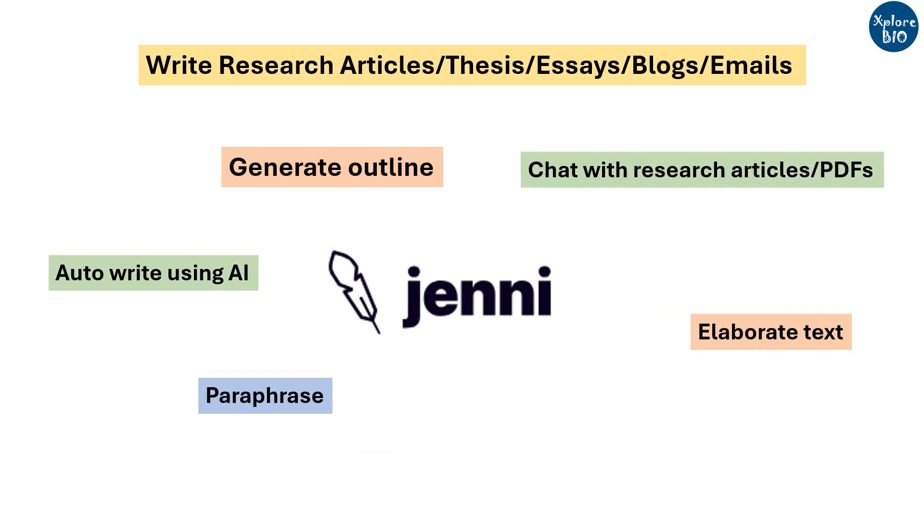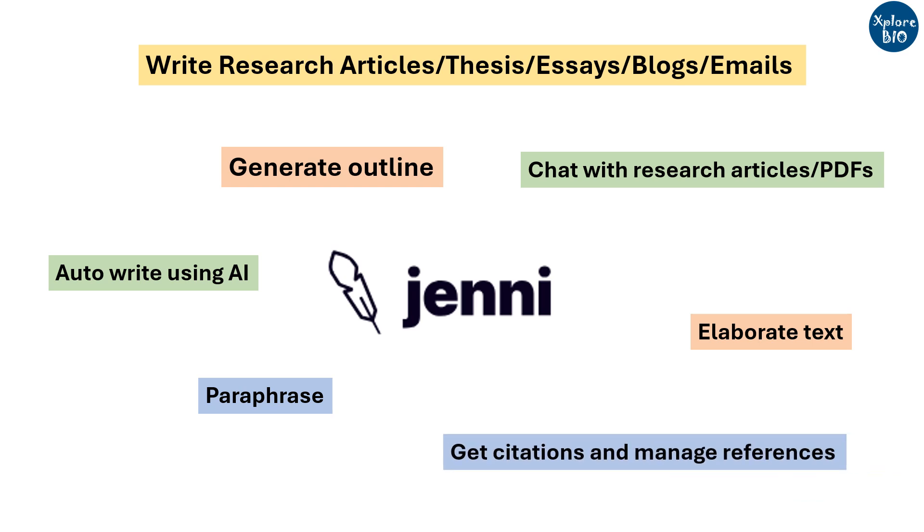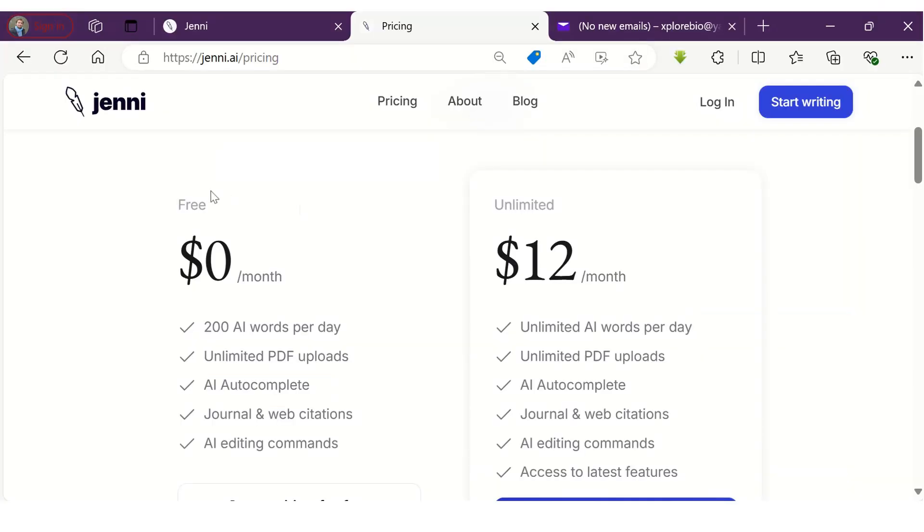Chat with the papers and web sources to get answers to your queries, create and manage libraries of articles for citing them. With these many features, I think you should try at least a free plan to get a feel of it.